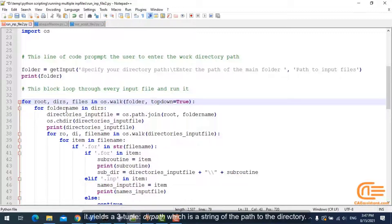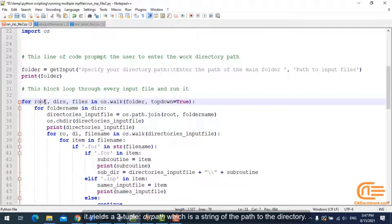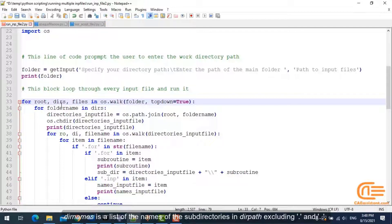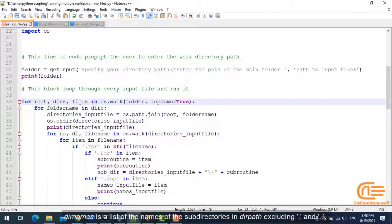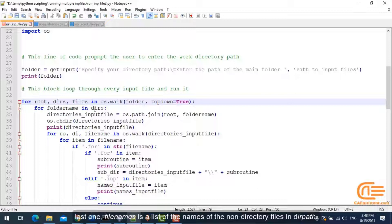dirPath, which is a string of the path to the directory; dirNames, a list of the names of the subdirectories in dirPath excluding dot and dot dot; and last one, fileNames, a list of the names of the non-directory files in dirPath.